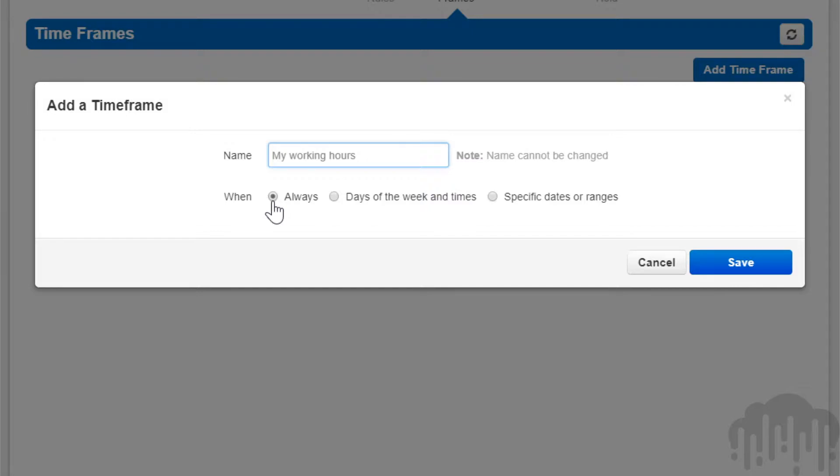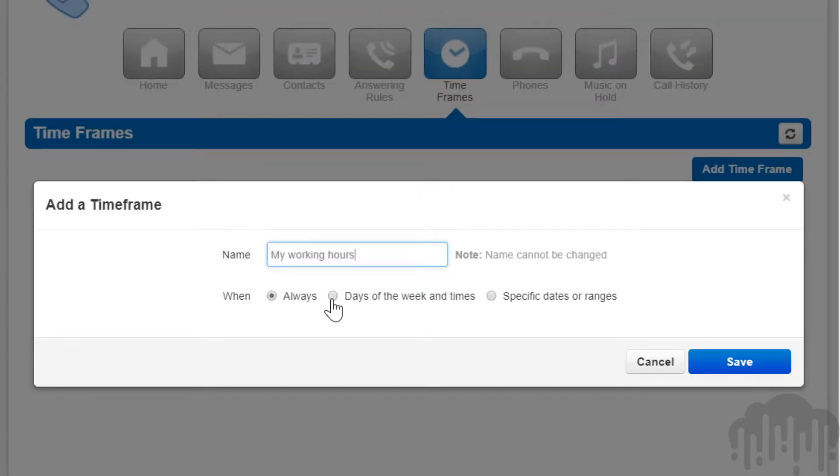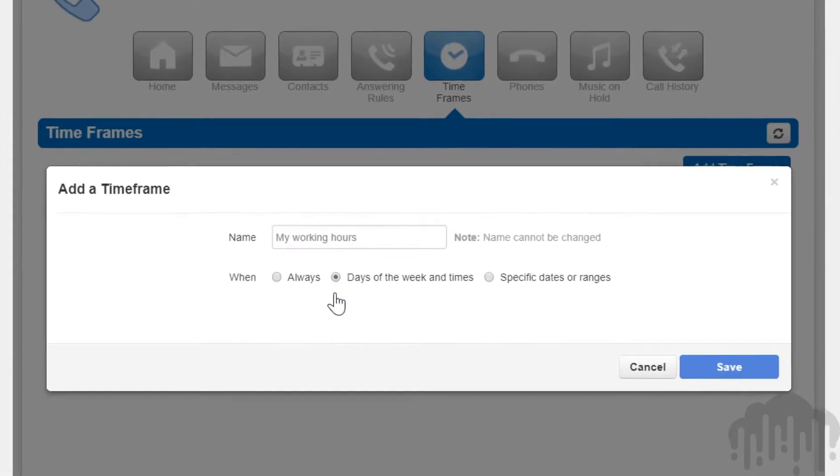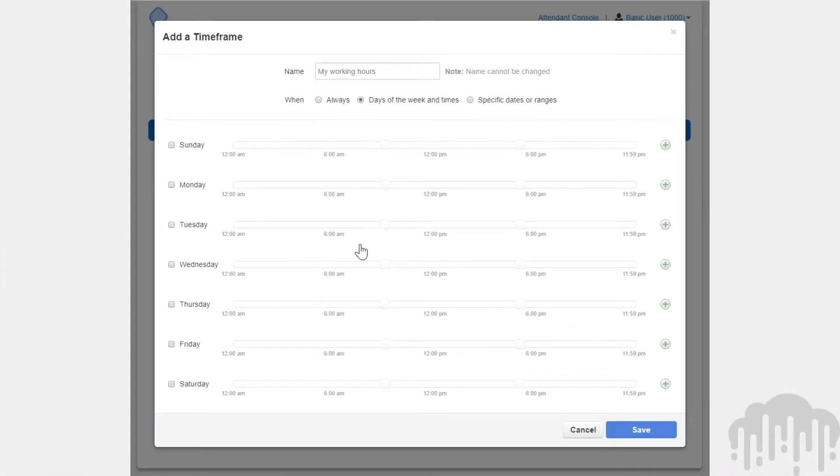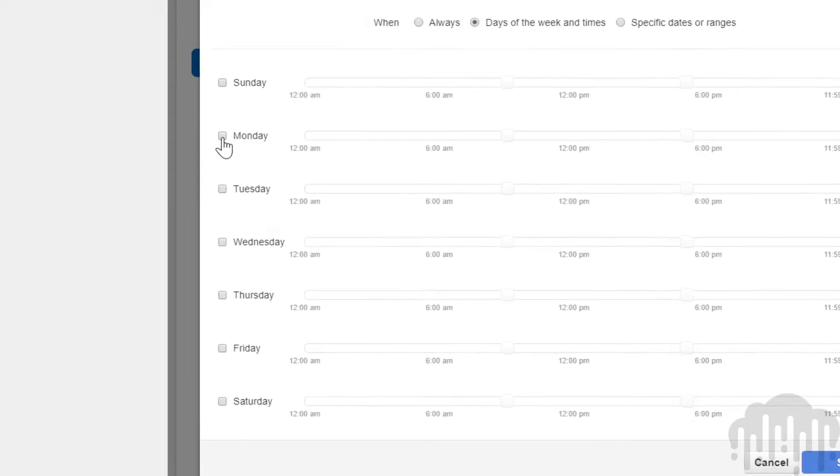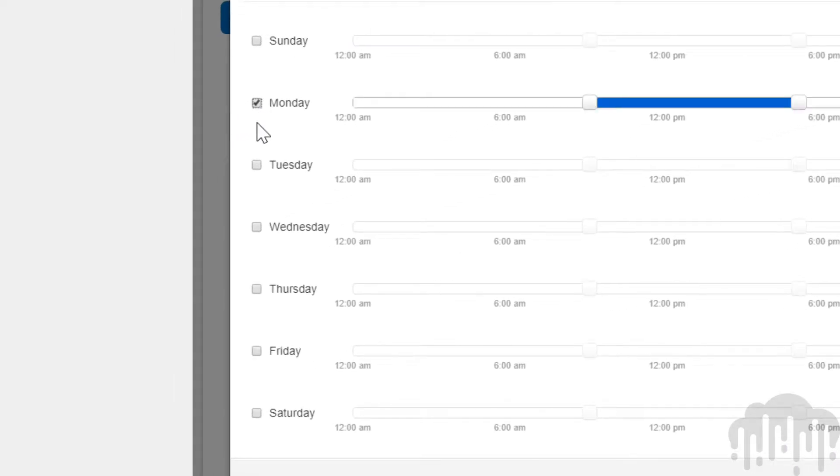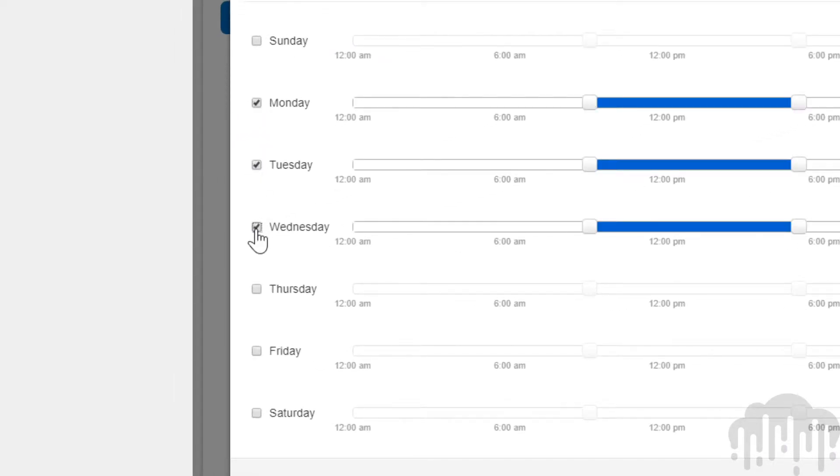Days of the week and time, which allow you to select specific days of the week and hours in those days you want the timeframe to take effect. Select the days you would like the timeframe to take effect. When you select a day, a blue bar appears—this is when the timeframe will be in effect.